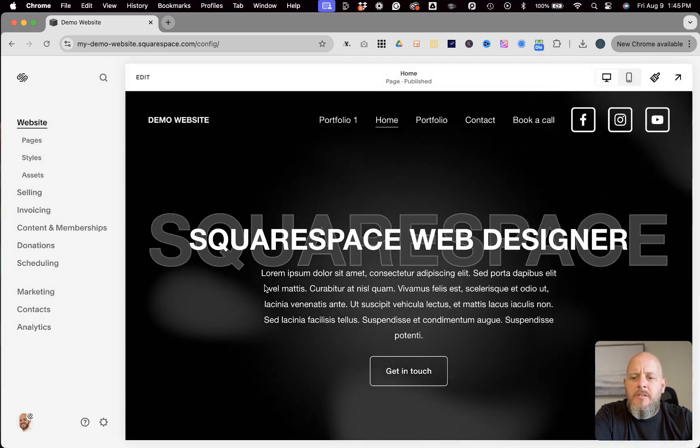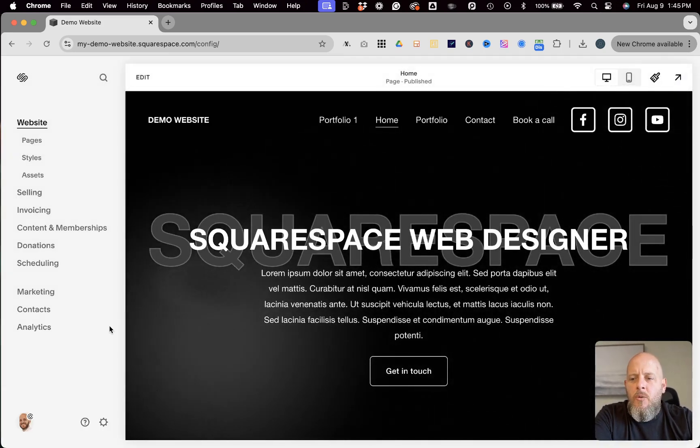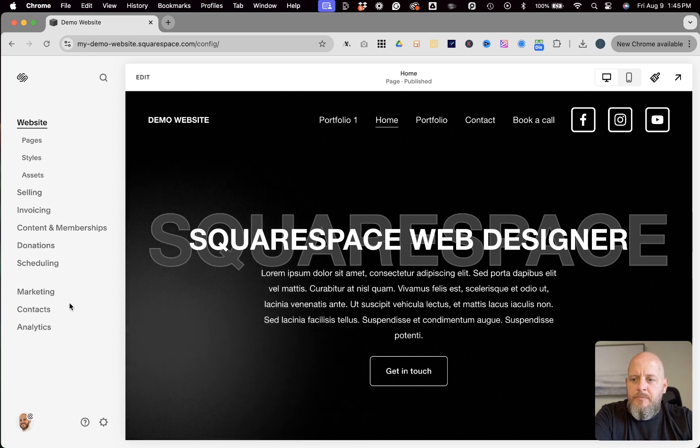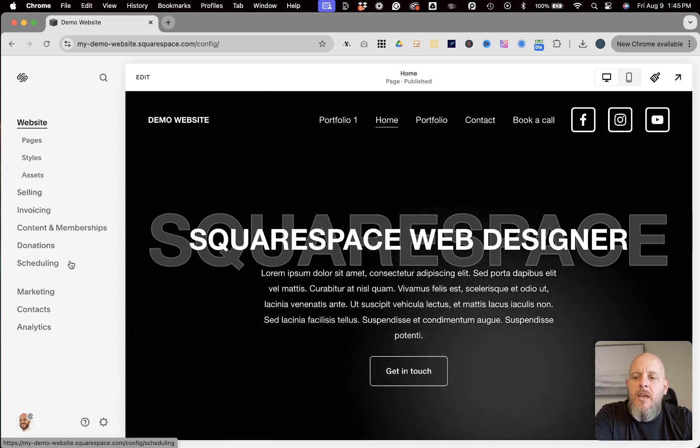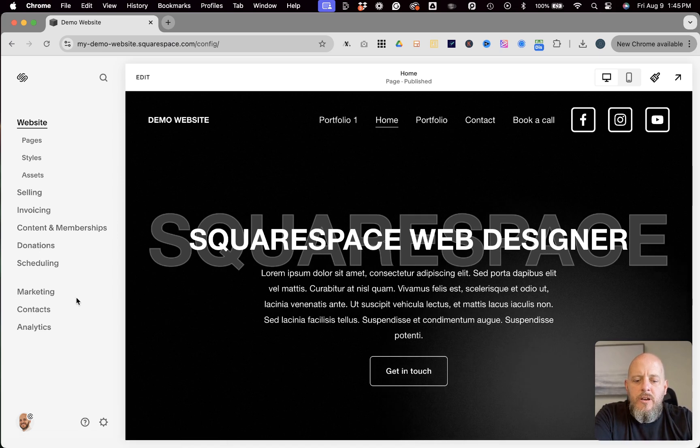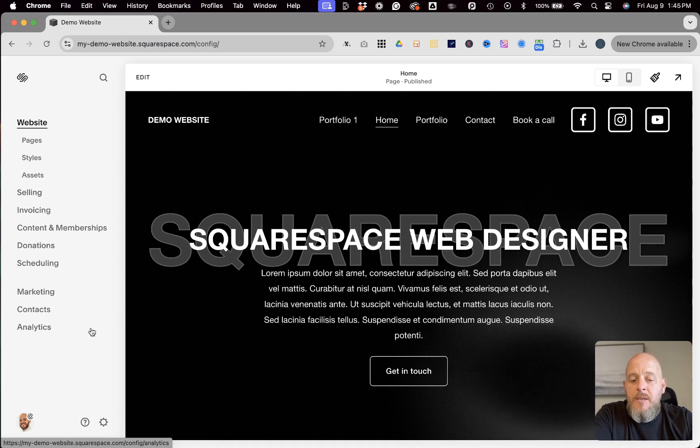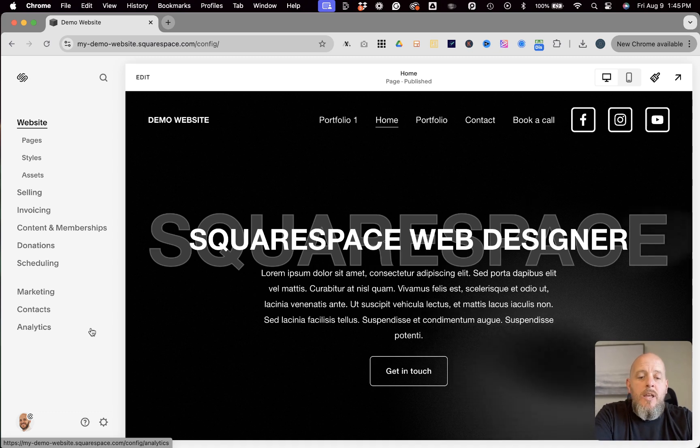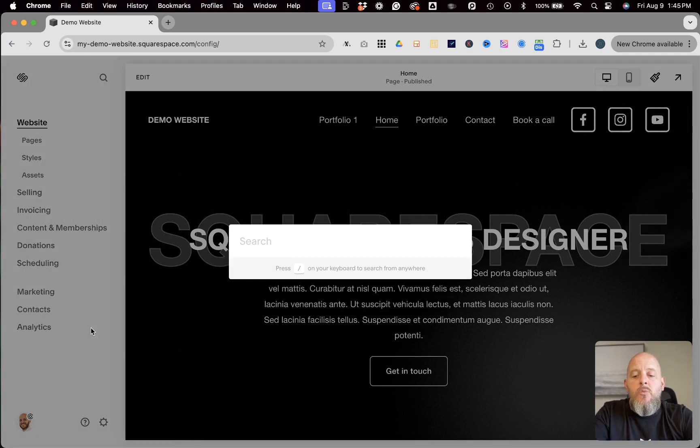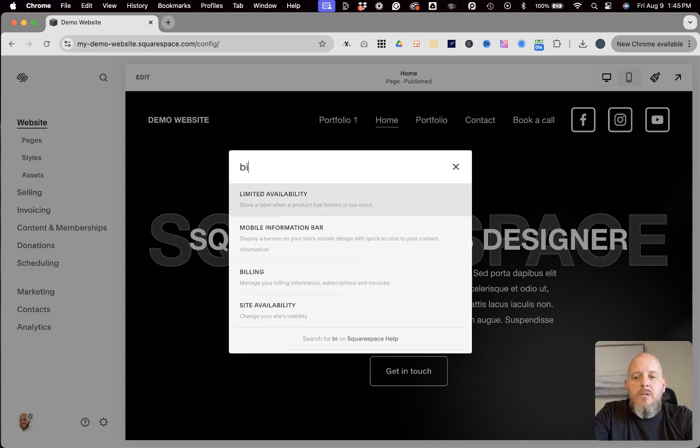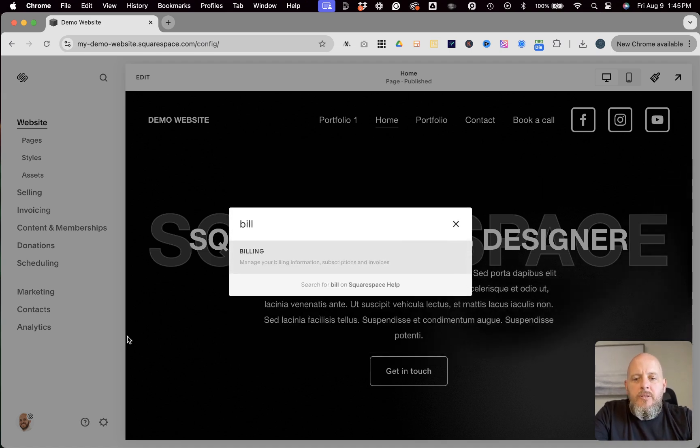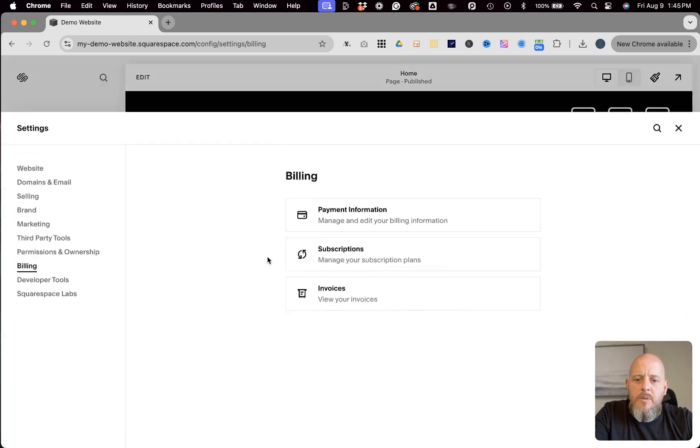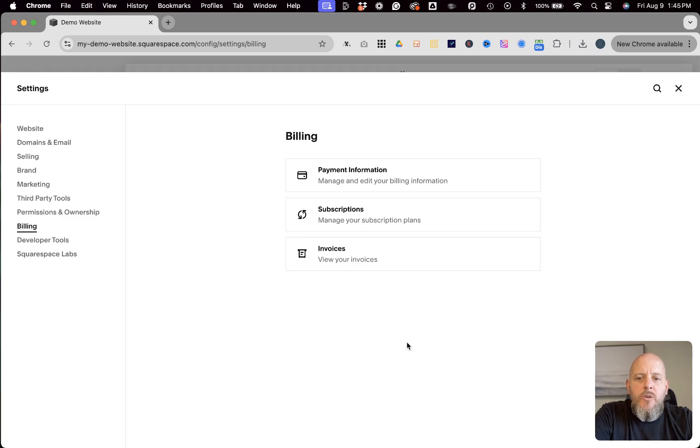But before we get into that, I'm going to show you something real quick that will always allow you to find this information or any information, no matter what they do with the menu over here. So keyboard shortcut, all you have to do is hit the forward slash, so that same key on your keyboard as the question mark, and then you can search whatever you want from the setting. So in this instance, we're going to go billing. So just type out the first part of the word there and then you can click on billing and it takes you over to the same place. So a little bonus for you there.